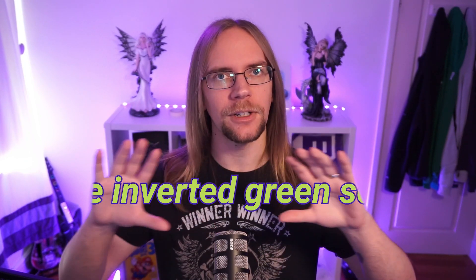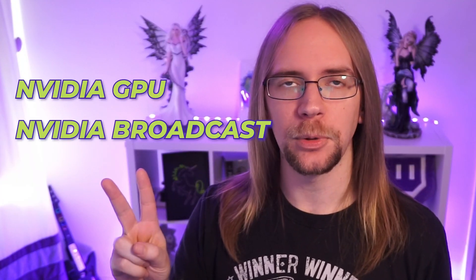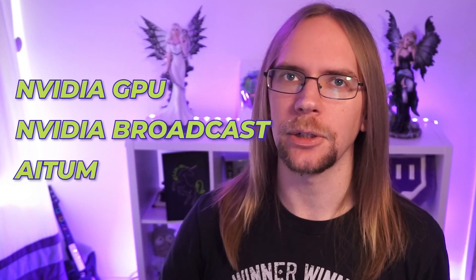My name's Danny and I stream over on twitch.tv slash DannyVals. Today I'm going to show you how to create what I call the inverted green screen. Now you need just three things for this: an NVIDIA graphics card that's 2000 series or higher, NVIDIA broadcast video effects, and a little bit of software called Aitum.